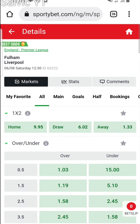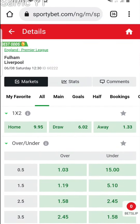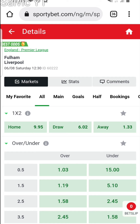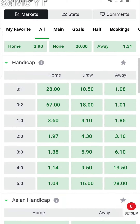For example, the match that is going to be played between Fulham and Liverpool. We can see that Liverpool are being given the lesser odds, which means they are the favorite team to win this game, while Fulham are more or less the underdog. If you look at the odds, it's 9 for Fulham to win and 1.33 for Liverpool to win.